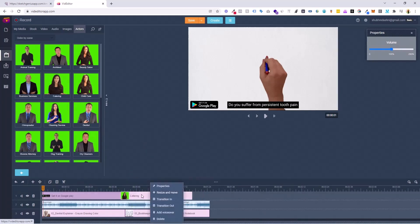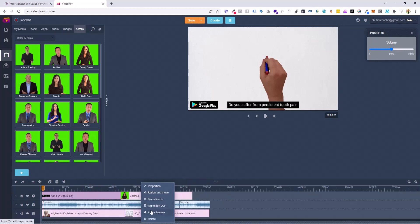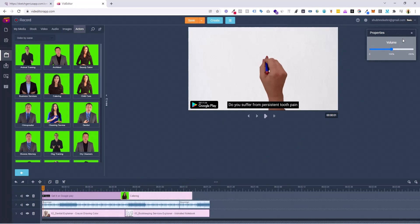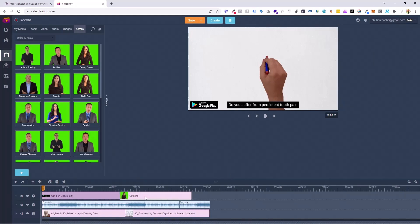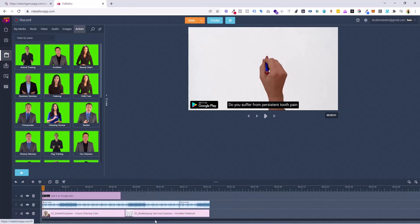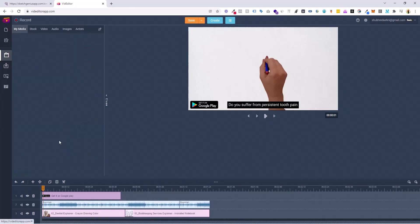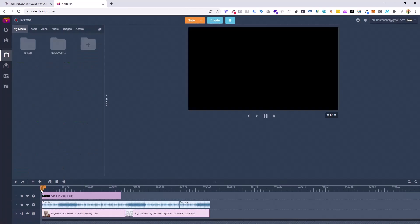You can even do crazy things with this. You can add transitions, add voiceover to this, do volume up and down. You can even remove the background of these videos and do crazy things. If you just want to delete something, just click Delete and it's done. I believe it should look pretty good now.